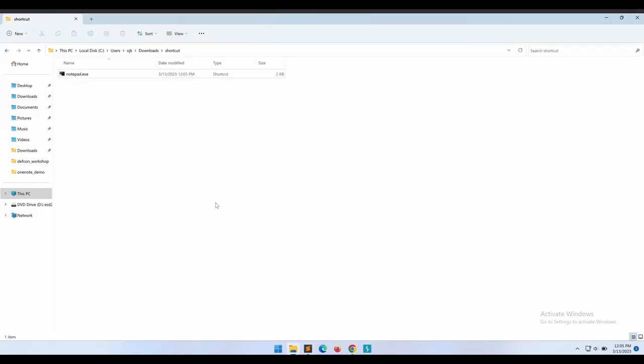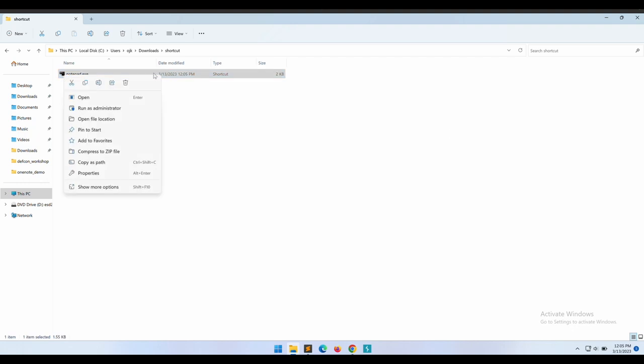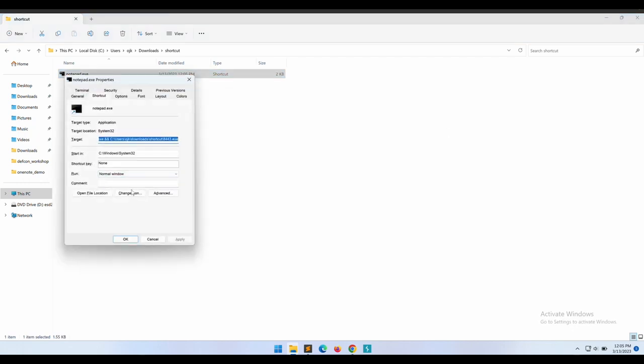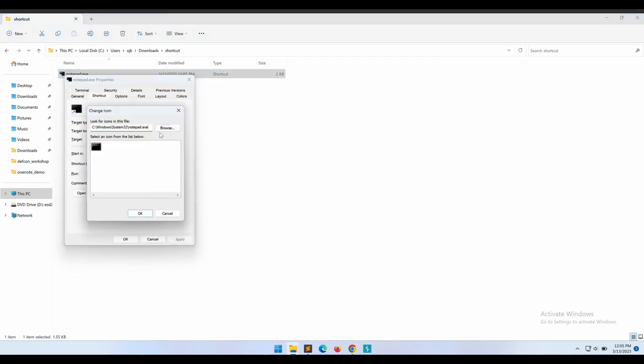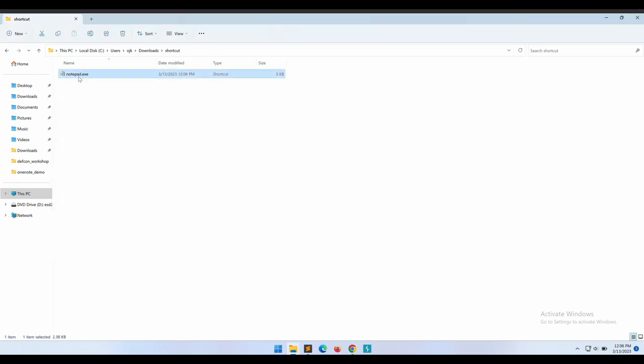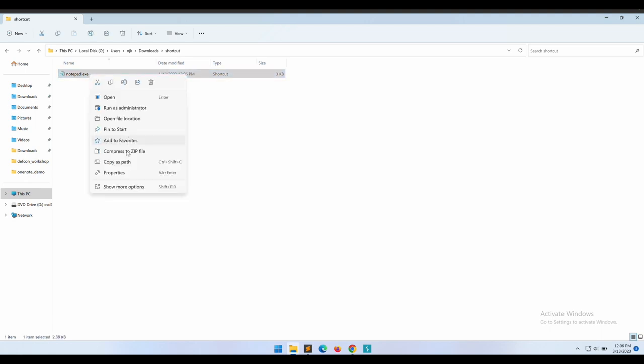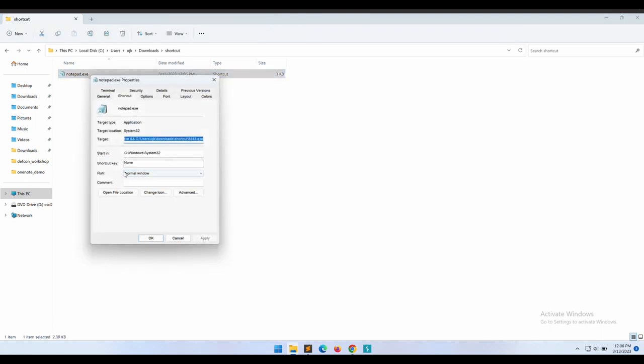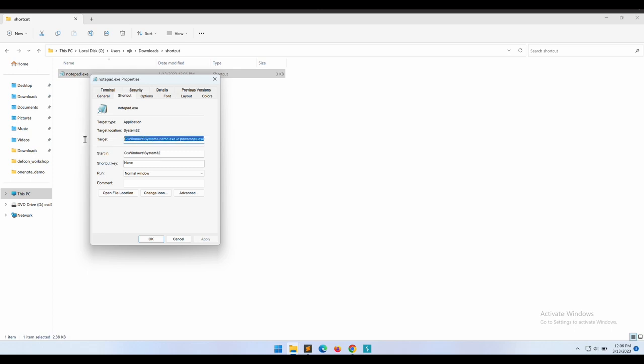Okay, as soon as we apply the changes, we can see that the icon changed. Let's change it back to the notepad icon so that it will appear legitimate. Here, this looks better now. Notepad shortcut .lnk file that will execute a PowerShell download command to fetch our Meterpreter reverse shell and then execute it.